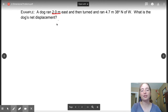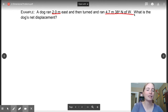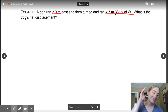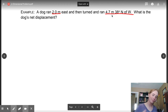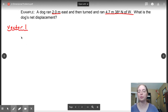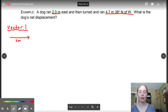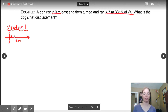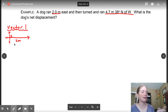So a dog ran two meters east and then turned and ran 4.7 meters at 38 degrees north of west. See how it's worded like this? That is your key to knowing that this is non-perpendicular vectors. So I am going to label my vectors — vector one. Let's do the easy one first. We're going to do two meters east. So I'm going to draw my vector like this, two meters east. I am going to draw some grid lines: north, south, west, east.